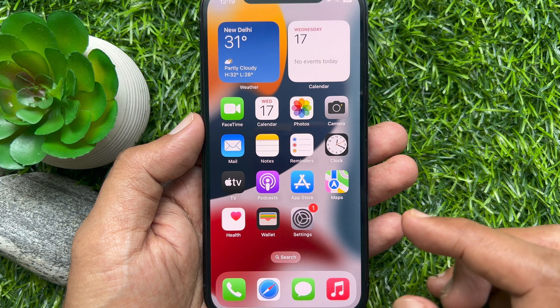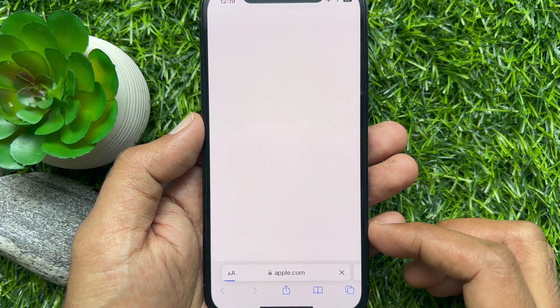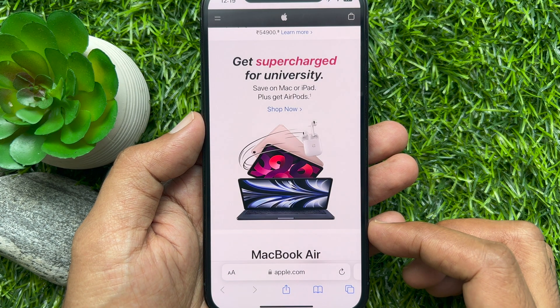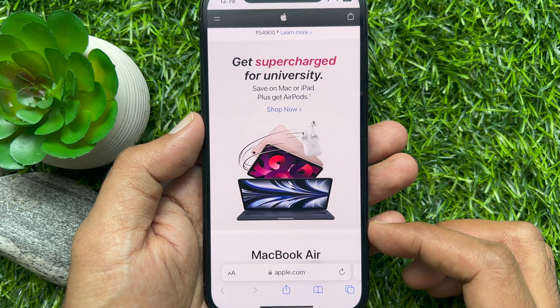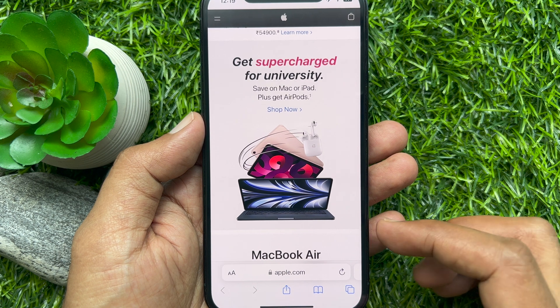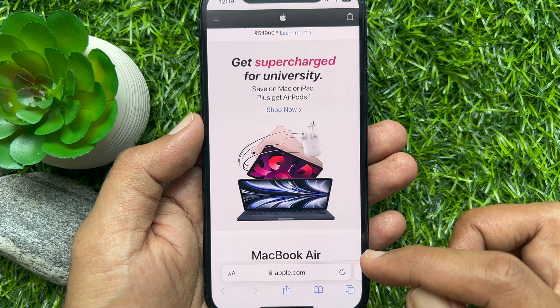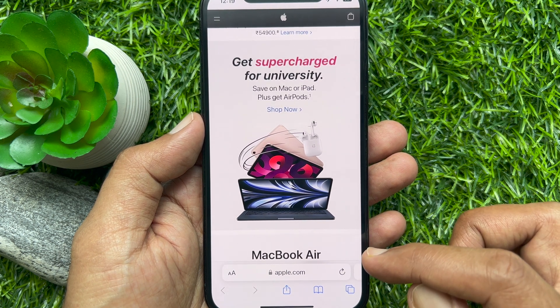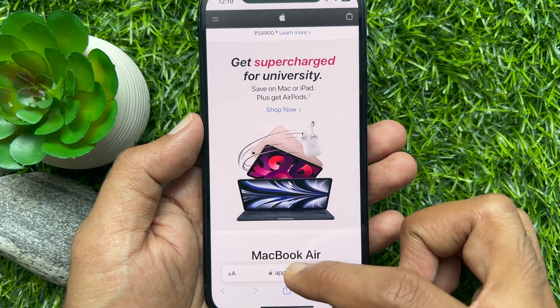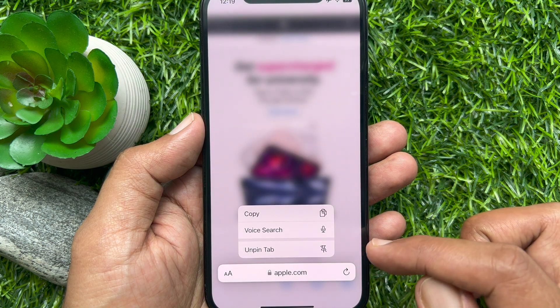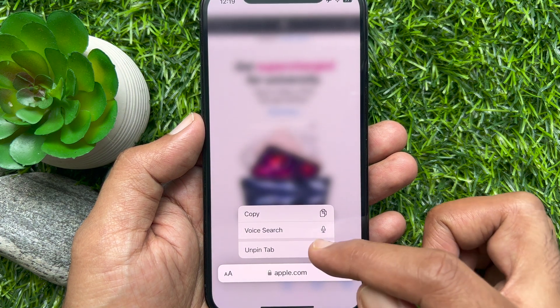First, open the Safari app and open the website that you already pinned. Long press the URL address bar at the bottom of the page, then tap 'Unpin Tab'.